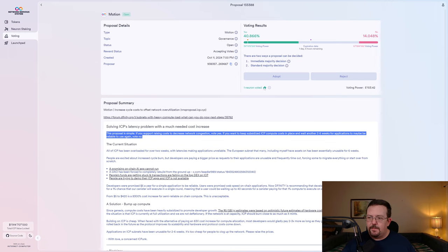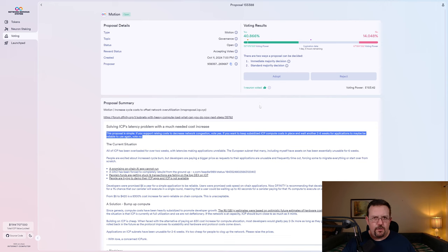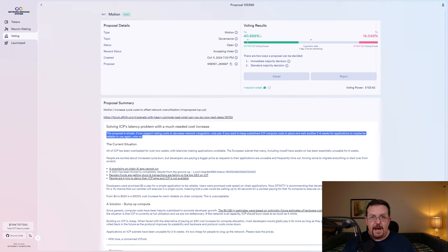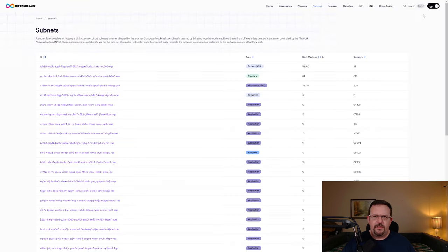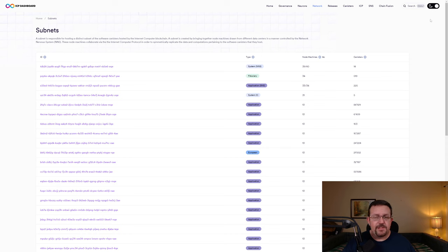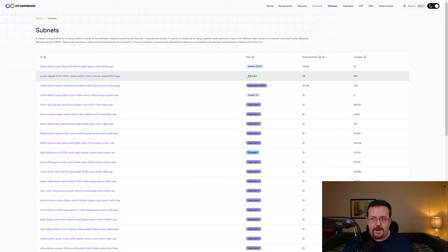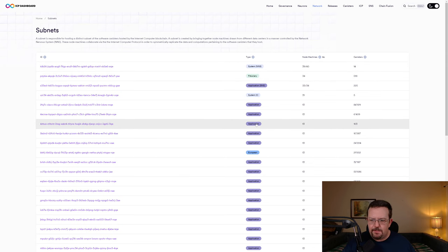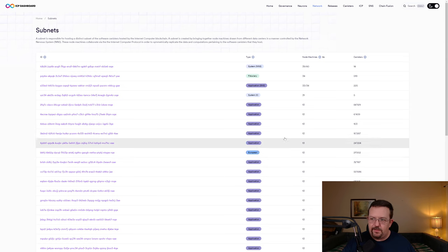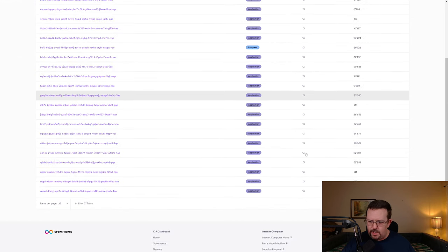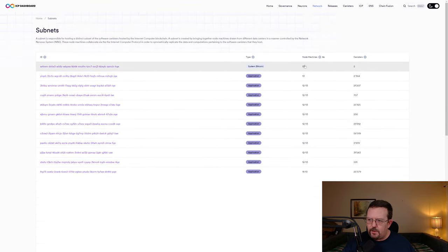This proposal is simple. If you support raising costs to decreased network congestion, vote yes. If you want to keep subsidized ICP compute costs in place and wait another two to six weeks for applications to maybe be reliable to use again, vote no. And to be clear, I did vote to adopt because I don't think this is a good long-term solution. This sounds like more of a quick band-aid fix, but that also means that this can be reverted fairly quickly and easily compared to a lot of other changes. And so I'm not too worried about it. And you also see that the community thus far has voted overwhelmingly to adopt, with almost 41% voting to adopt and about 14% voting to reject.